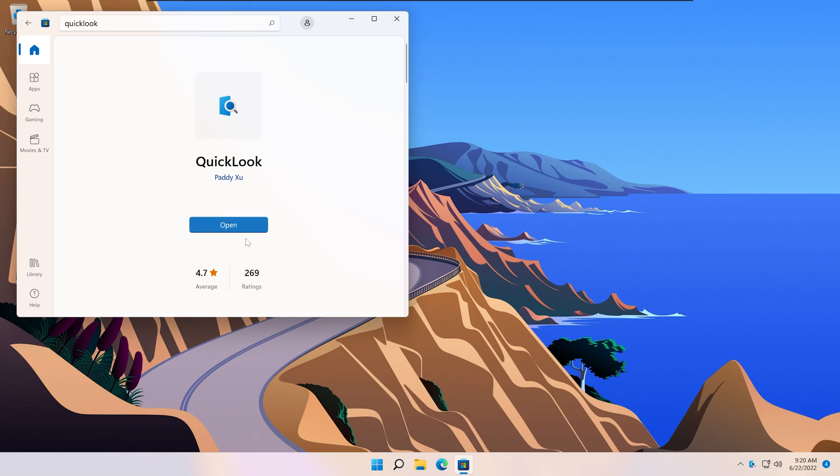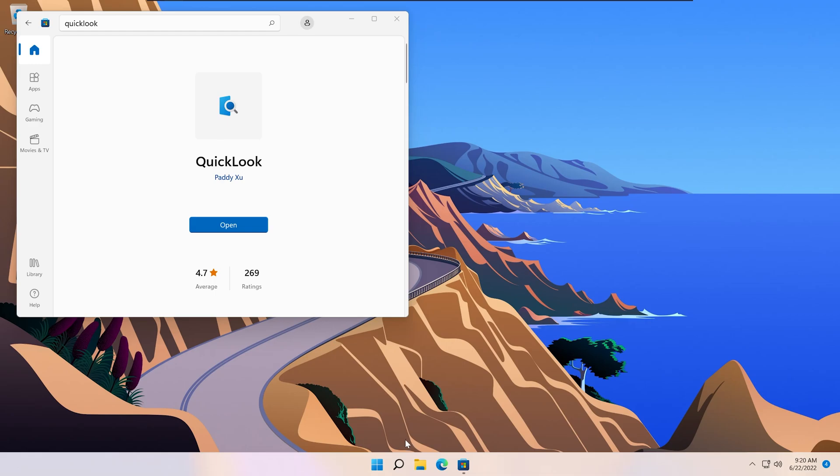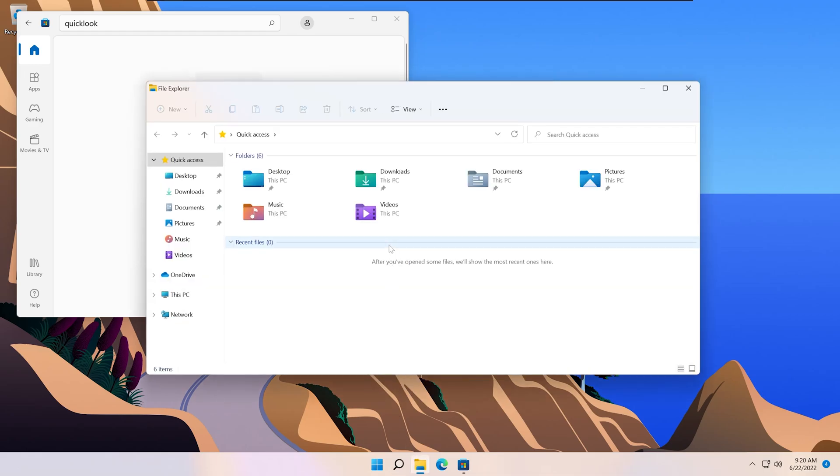Once it's installed, you probably won't see a popup, but you'll see a tray icon once it's running. If you see the tray icon, it means it's enabled. You can go ahead and open File Explorer and click the spacebar just like you would in macOS.